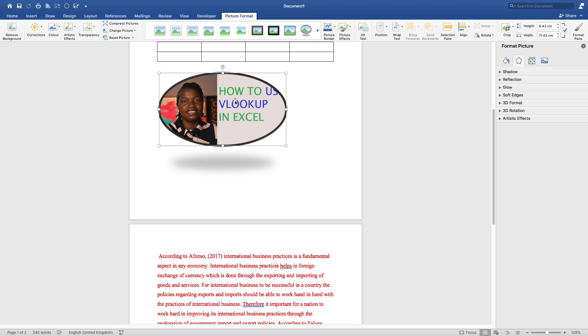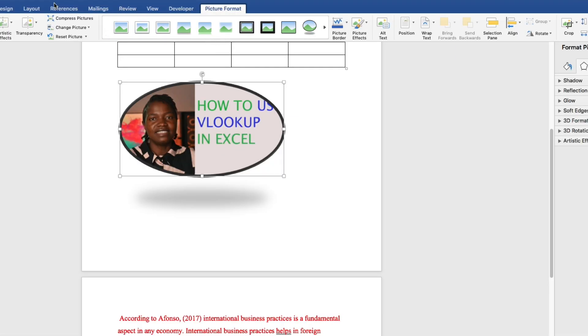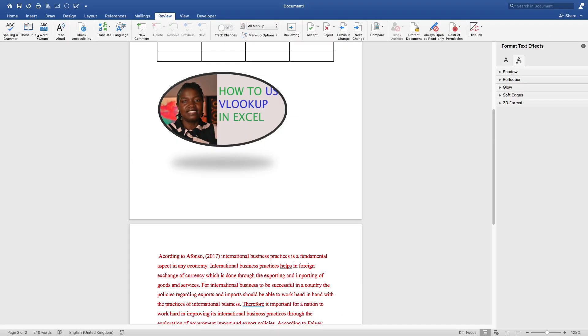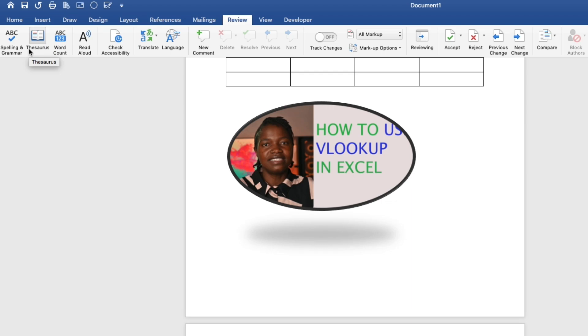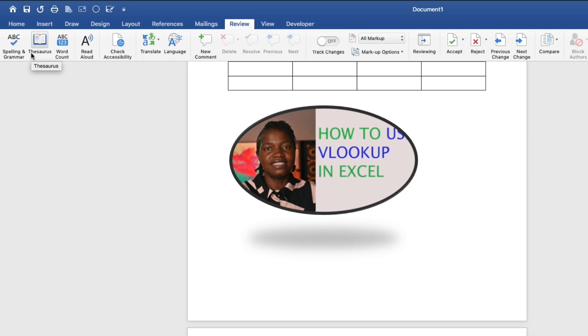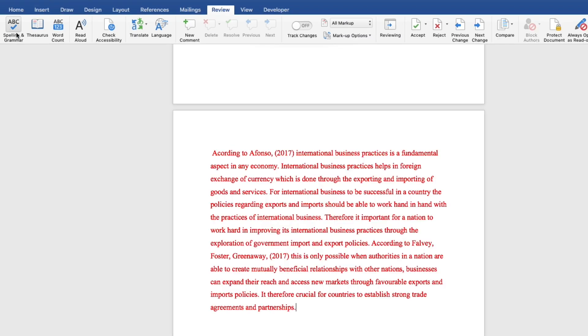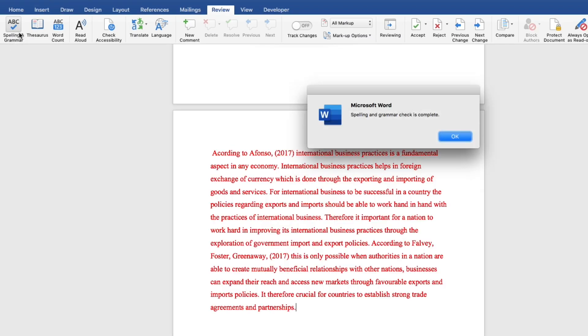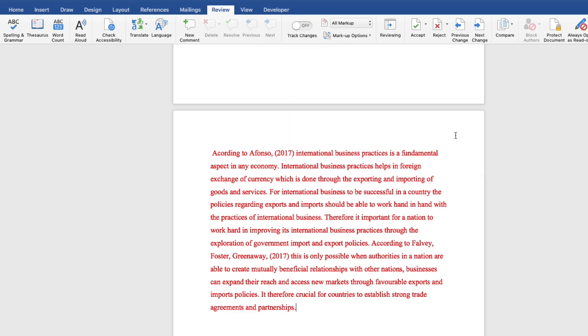The next thing would be to go on the review tab. On review tab, mainly you are looking at the changes of your text or how you can enhance your text. The most important thing in review tab is spelling and grammar. You can check spellings in your document by clicking and checking if you have got a spelling error. In this document, it's saying spelling and grammar check is complete.